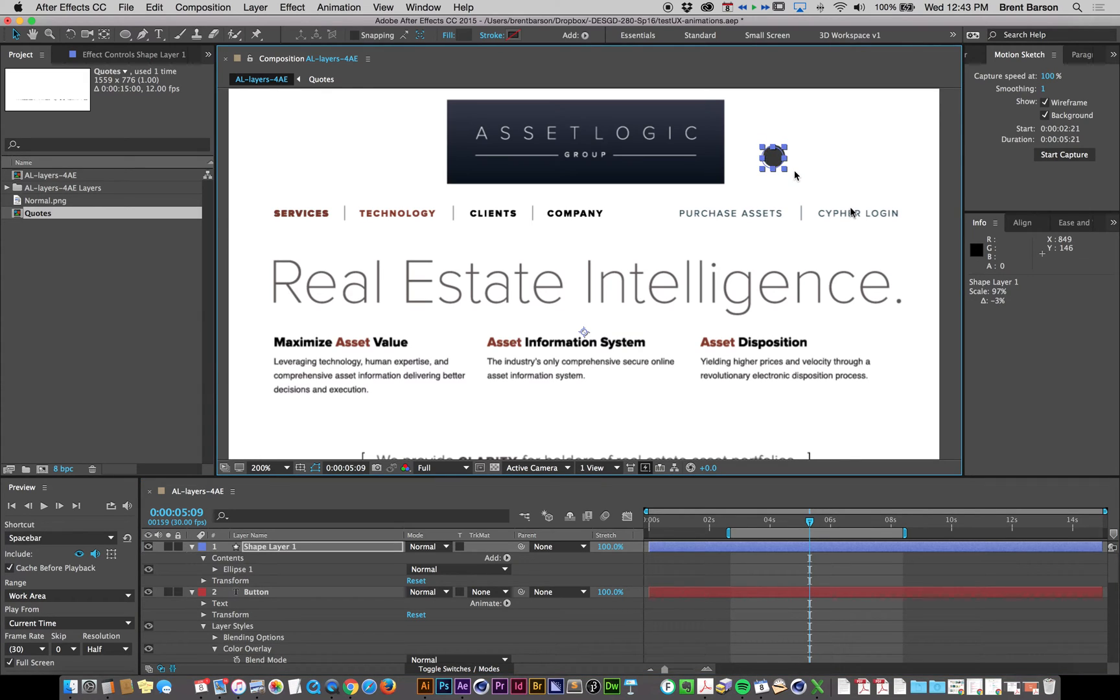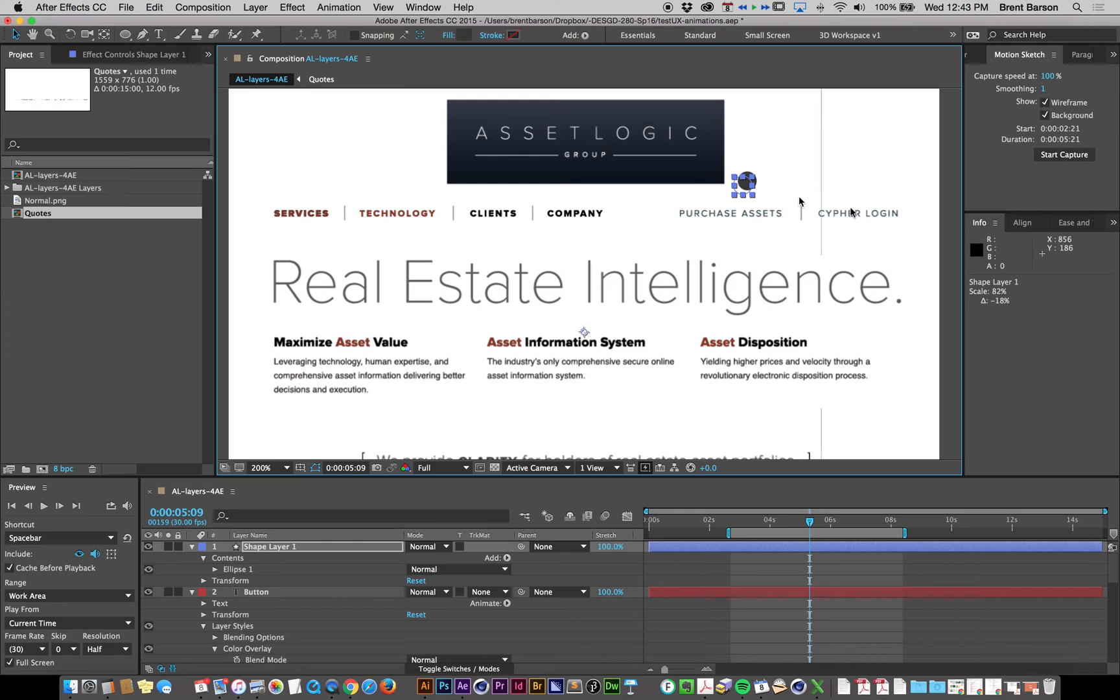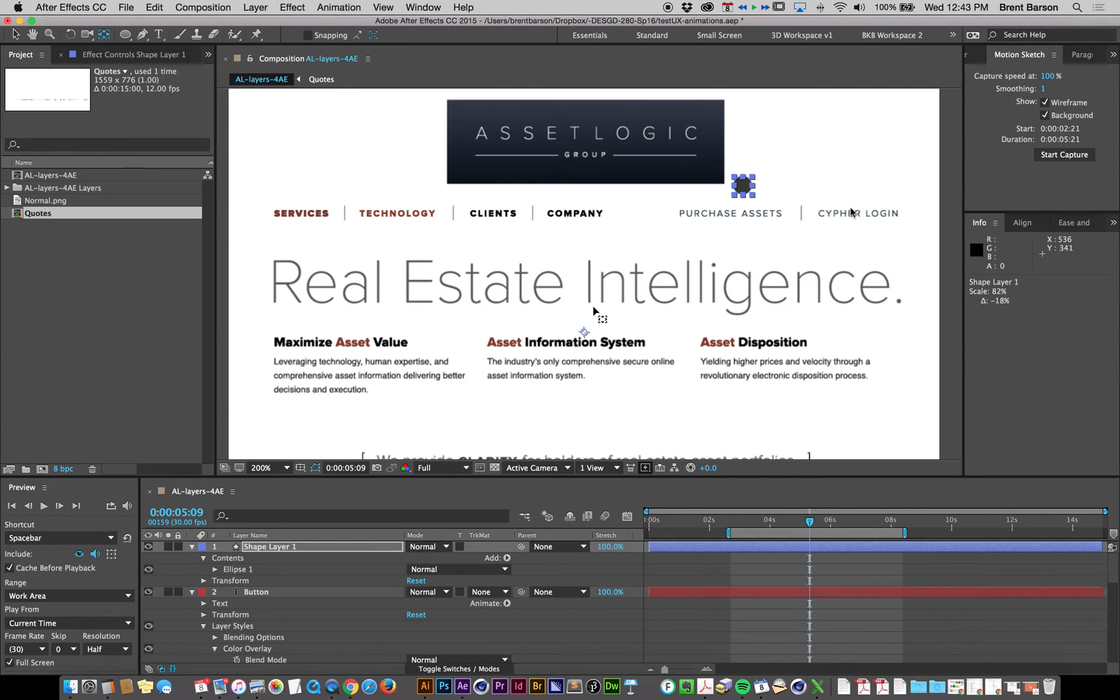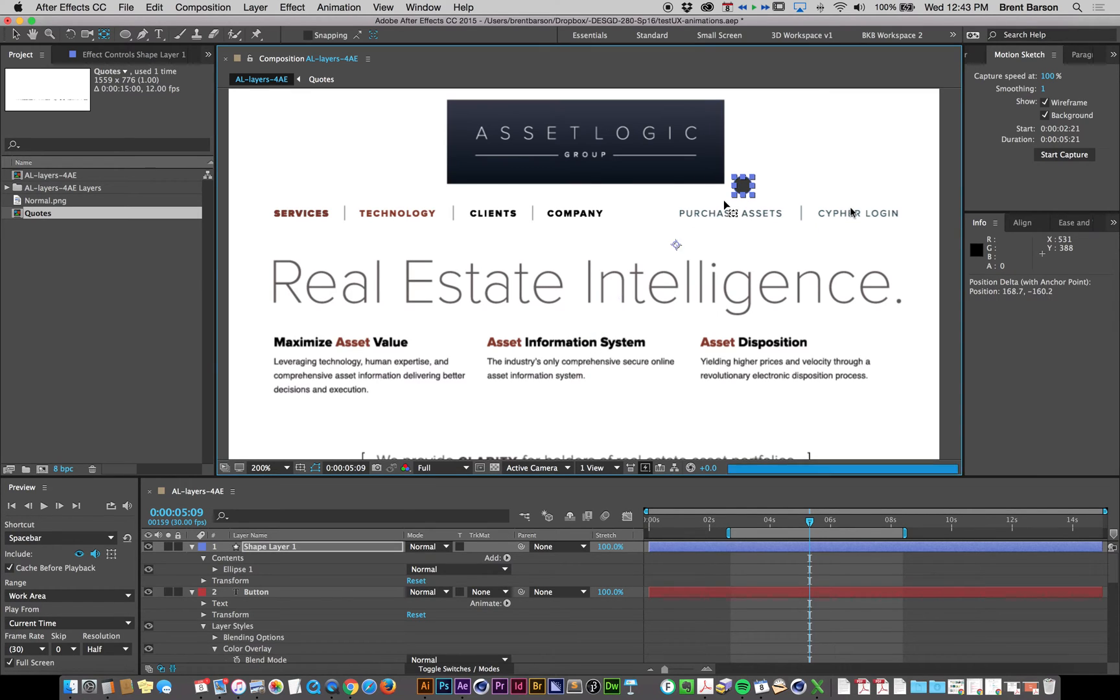Now what we need to do before we start messing with this is fix the anchor point. See how I'm scaling this via the envelope, and it's gravitating through this black hole in the middle? Let's grab our pan behind, or our anchor point move tool, and drag that into the center.